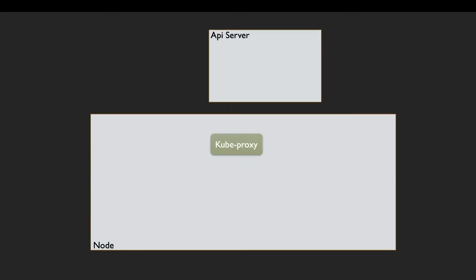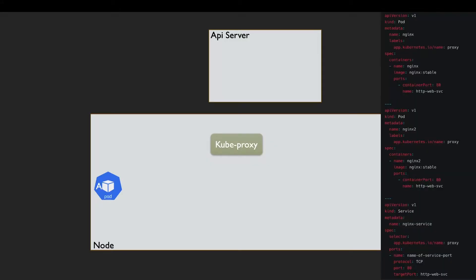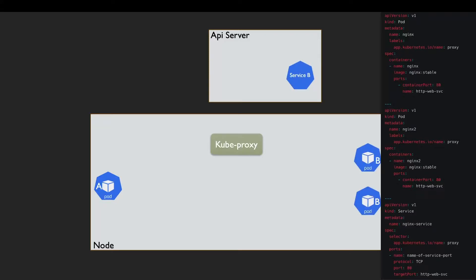For example, consider we have a Pod A that wants to connect to other pods — backends or any pods. In this example we have two pods, Pod A and Pod B, with the label 'proxy', and both of them point to the same service. We can see in the selector that they have the same label.